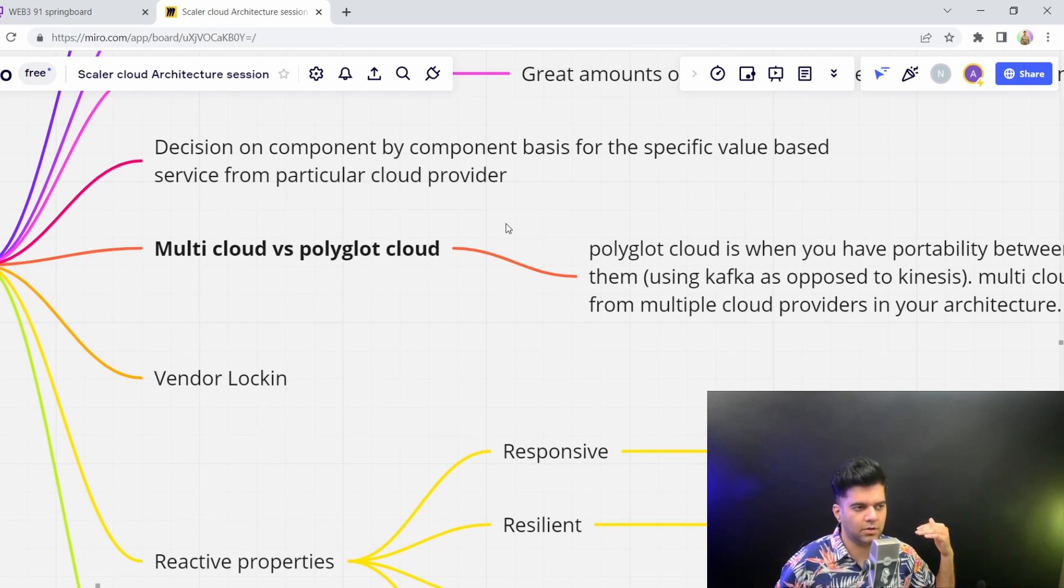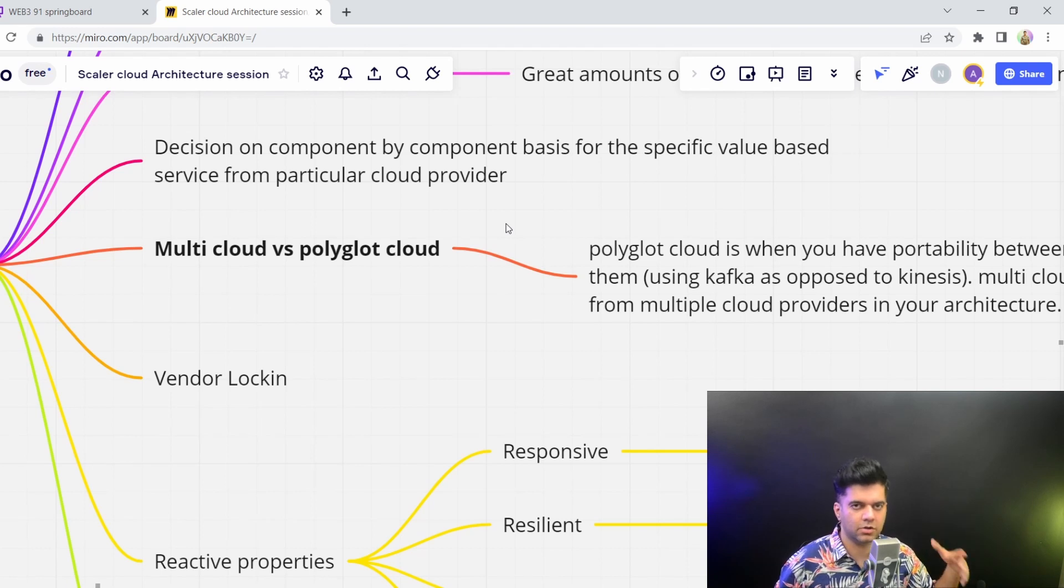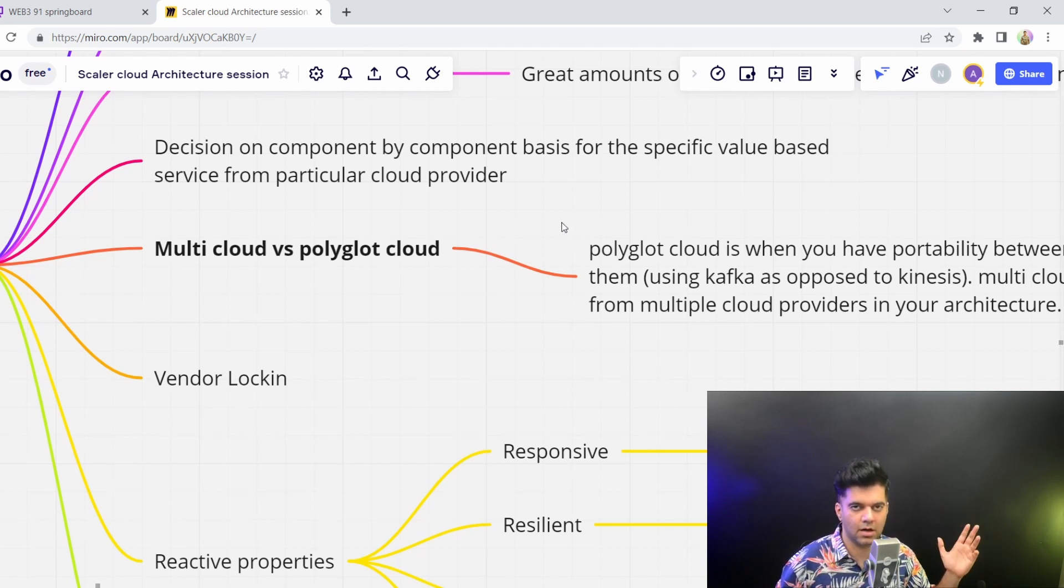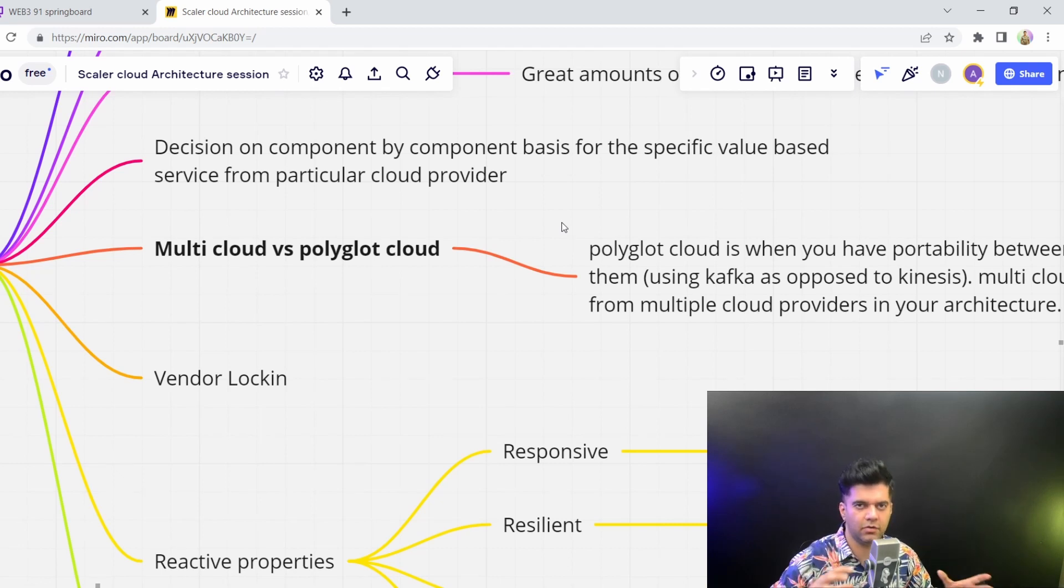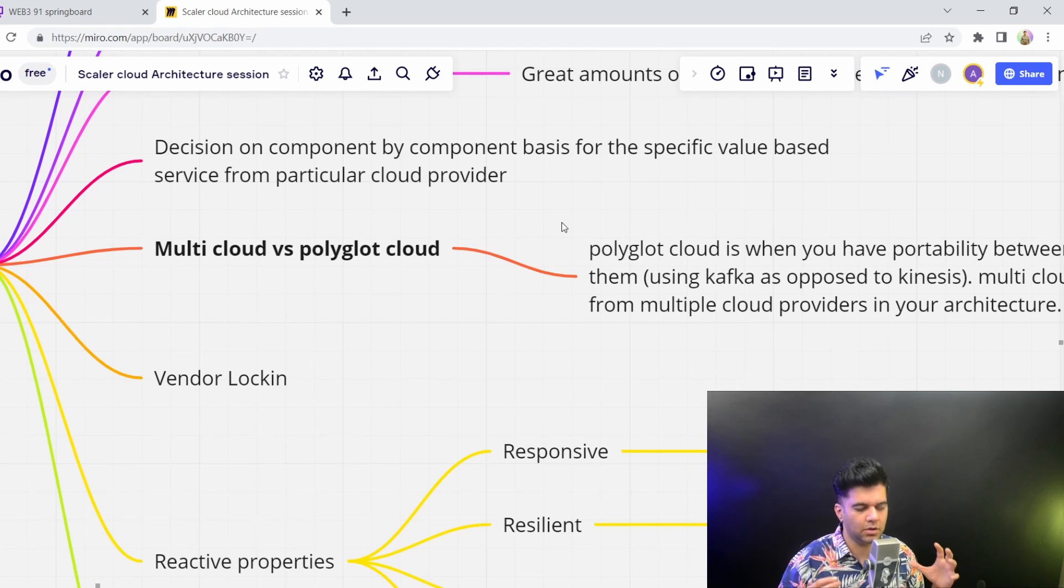So you can use Linode, DigitalOcean, Heroku, AWS, Google Cloud, and Azure, depending on which one is cheaper, which one is faster, which one is more relevant to your use cases, which has the right